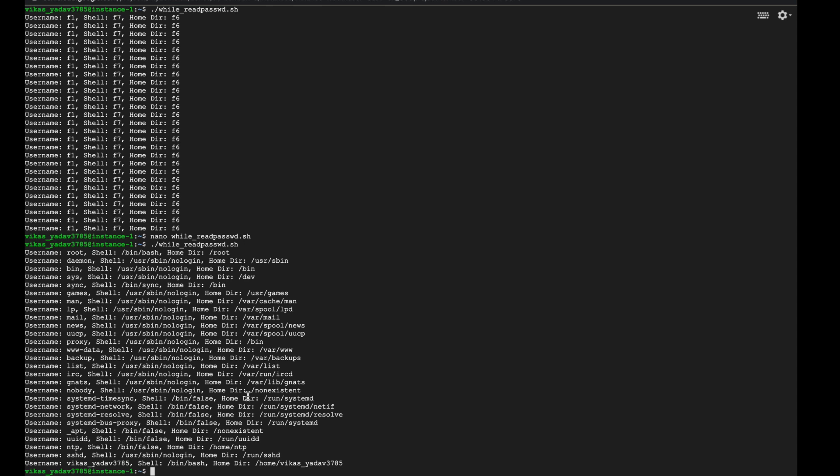With this we've come to the end of this lecture. I hope I was able to explain how the while loop works to you. Thank you for watching, I will see you in the next one. Bye.